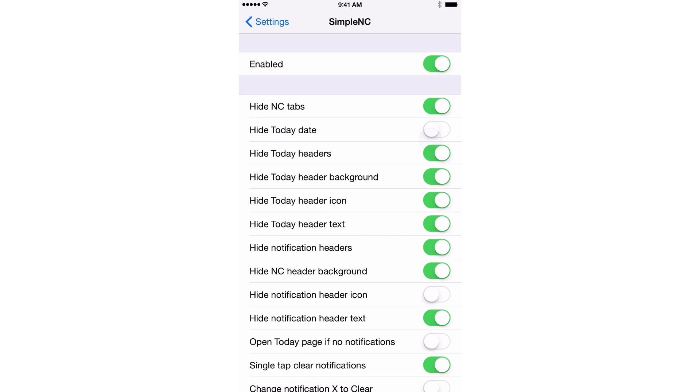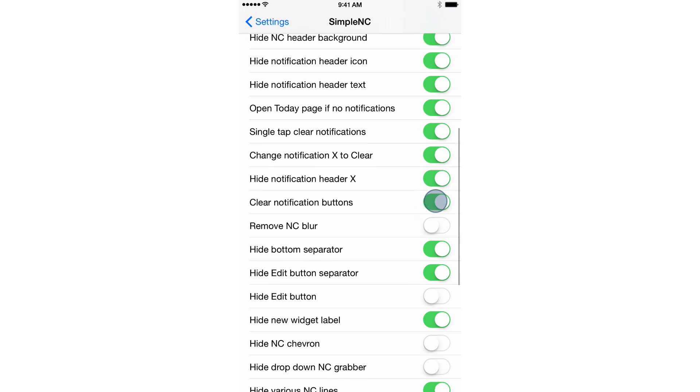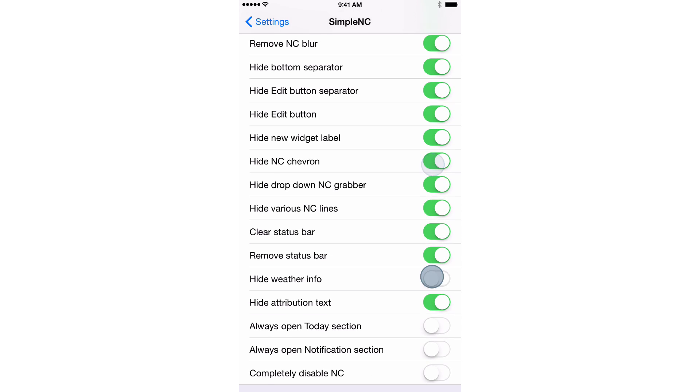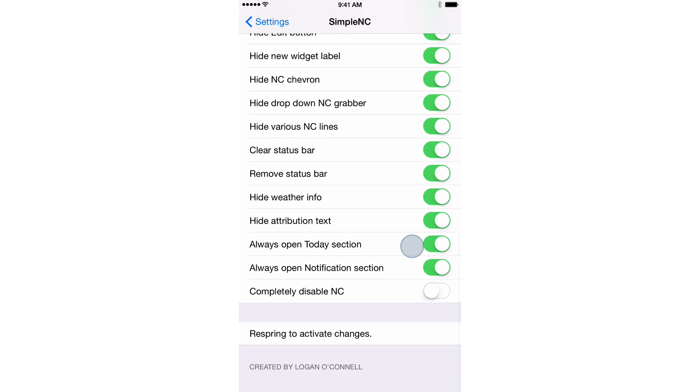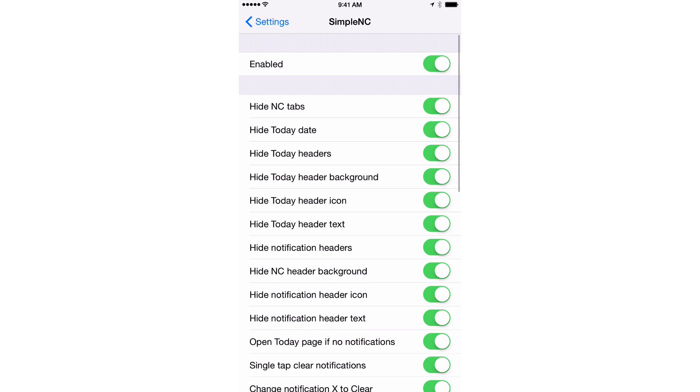You can even take it a step further if you want to by just hiding all sorts of things. So I'm just going to turn all these on here and we're going to just see what happens. It's pretty crazy how many things you can hide and change and remove via this tweak.